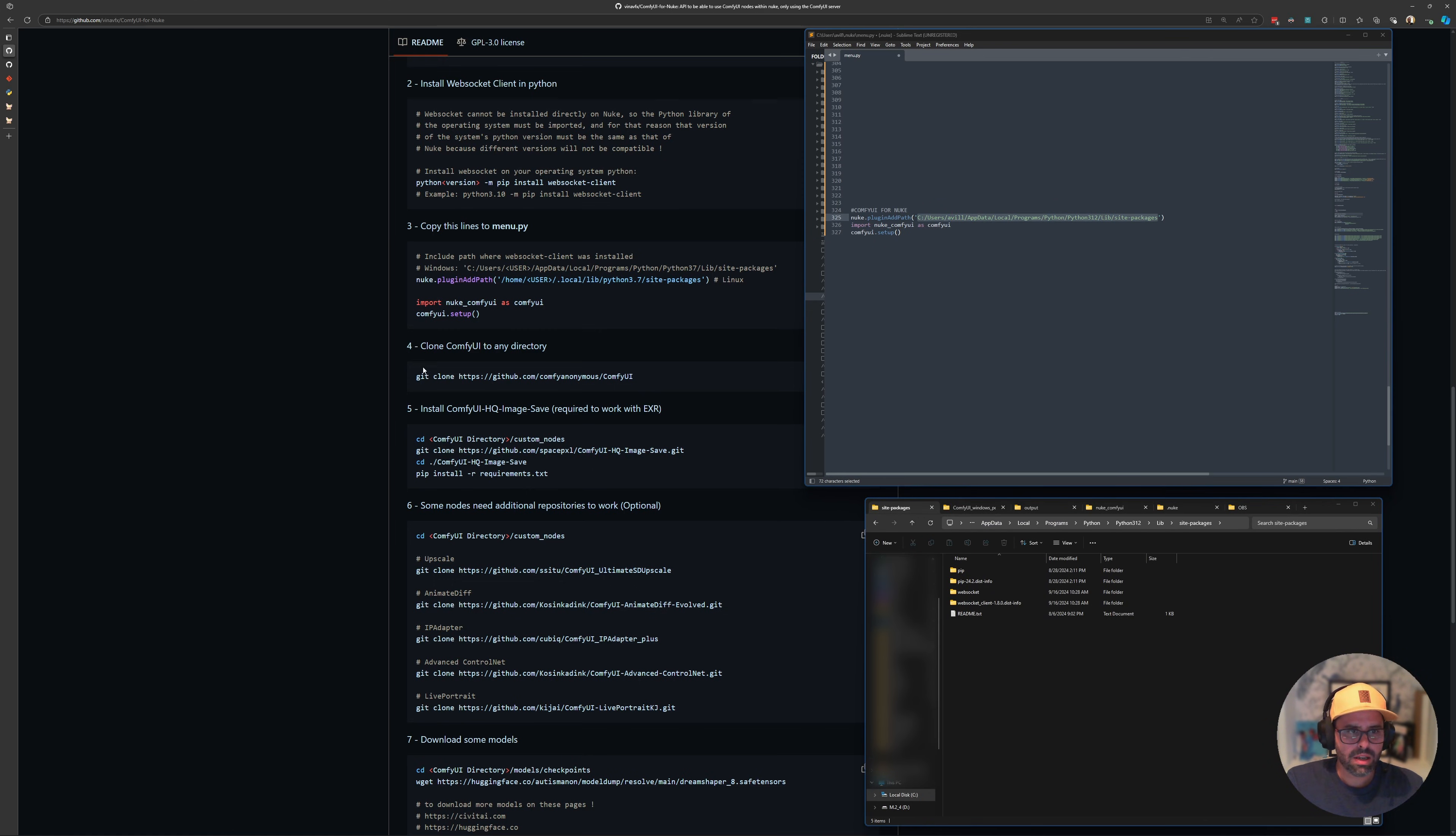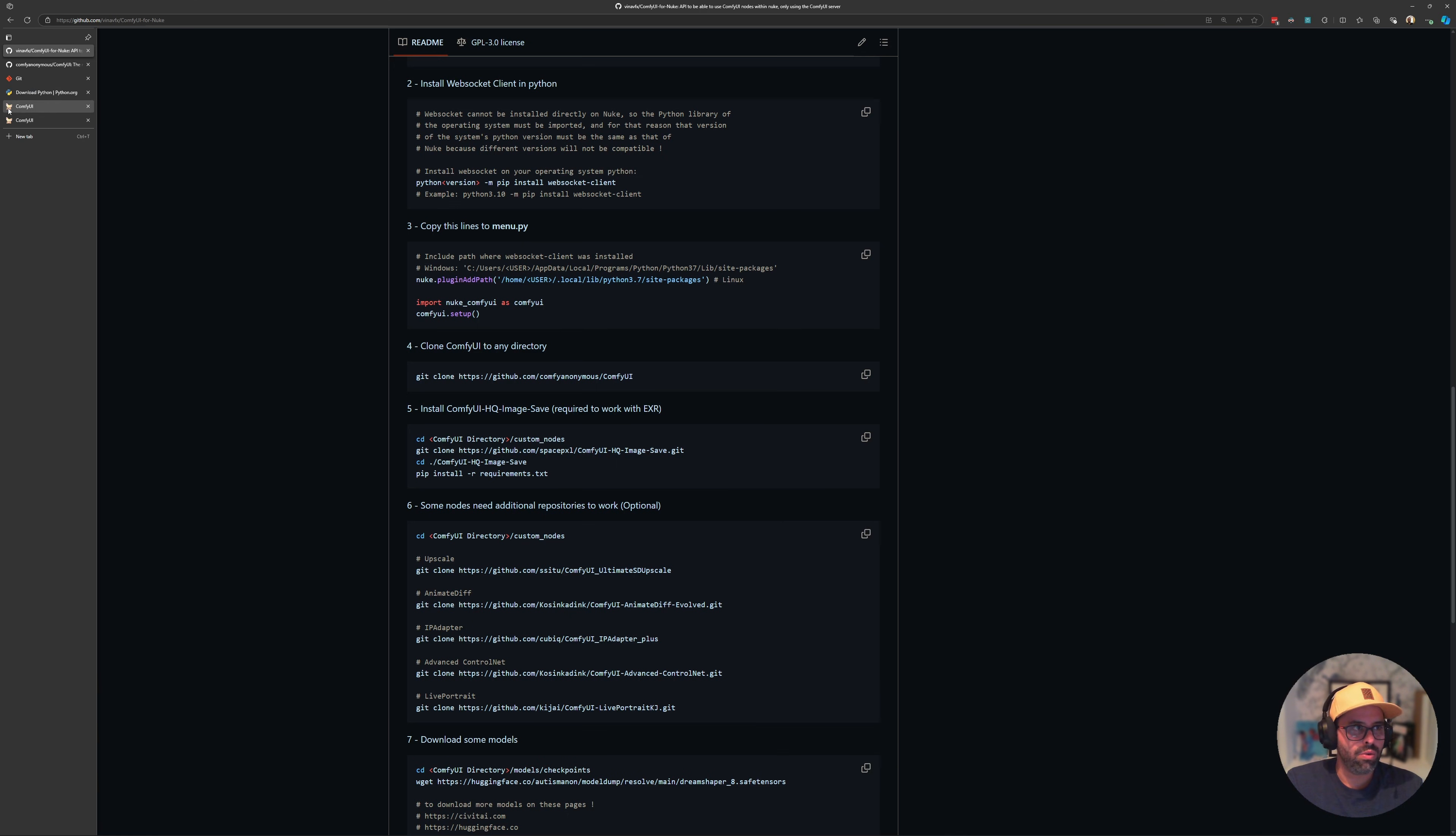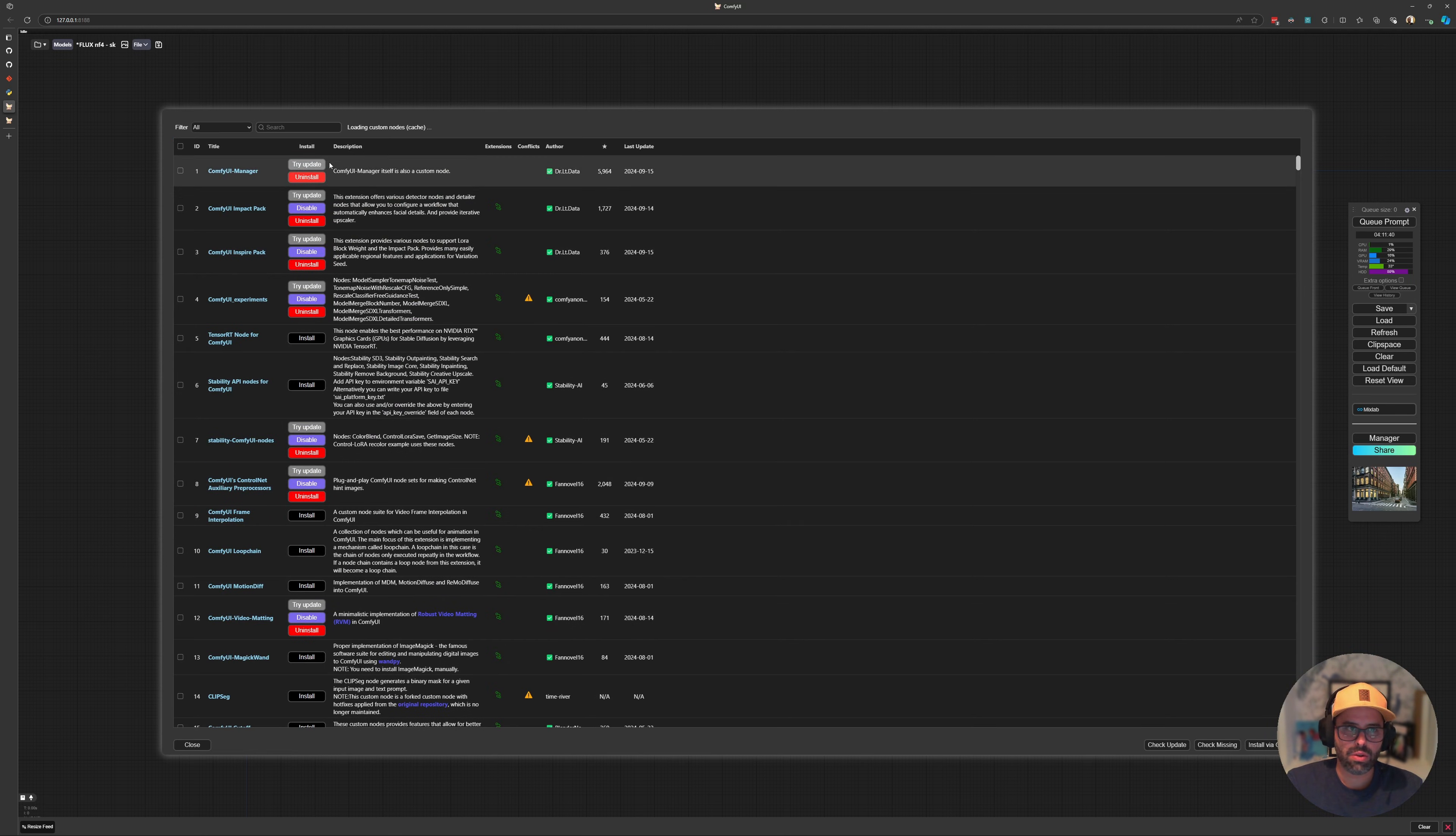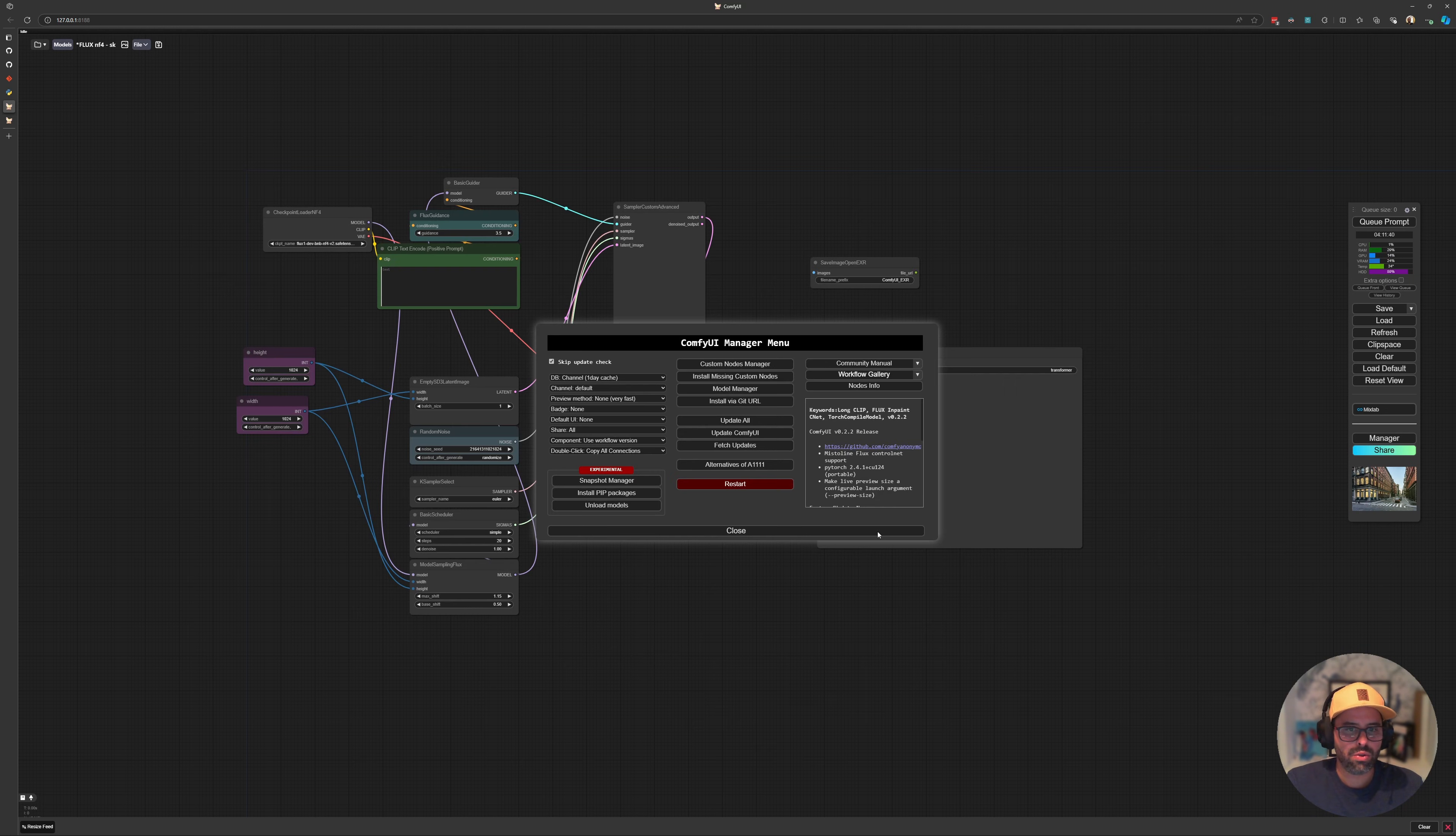Next, it says clone the ComfyUI, but you don't really need to do that if you already have it installed. If you don't have it installed, then look for a tutorial that shows you how to do that. Then it asks you to install the plugin for Comfy so that we can save EXR images. If you go into a Comfy window, you can just go into your manager and into custom nodes manager here. Give it a second to load and then just type HQ. That should be the result you're looking for. Just select it and say install, and that'll give you access to those nodes.